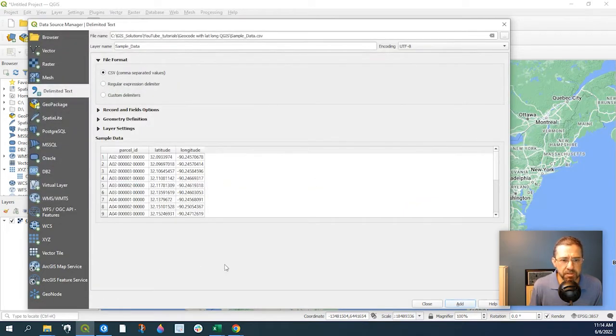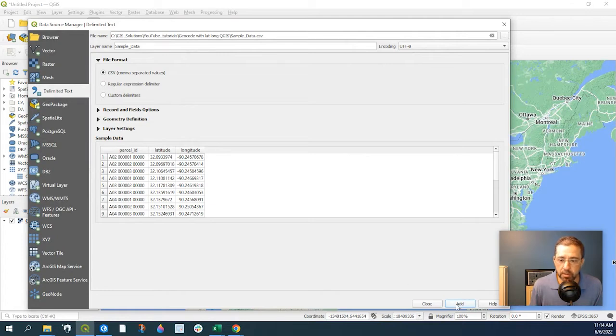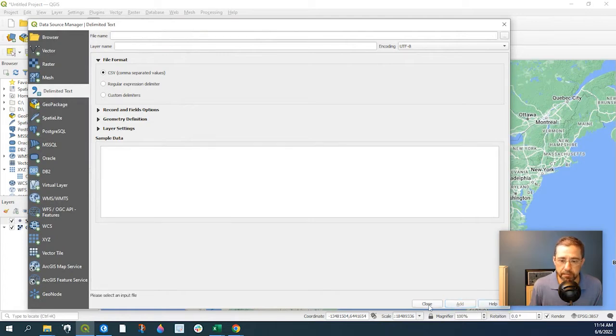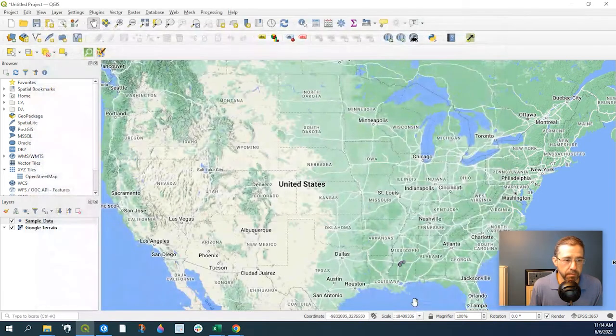And here's a sample of our data set. Again, we have our parcel ID, latitude, and longitude. We simply click on Add and Close.